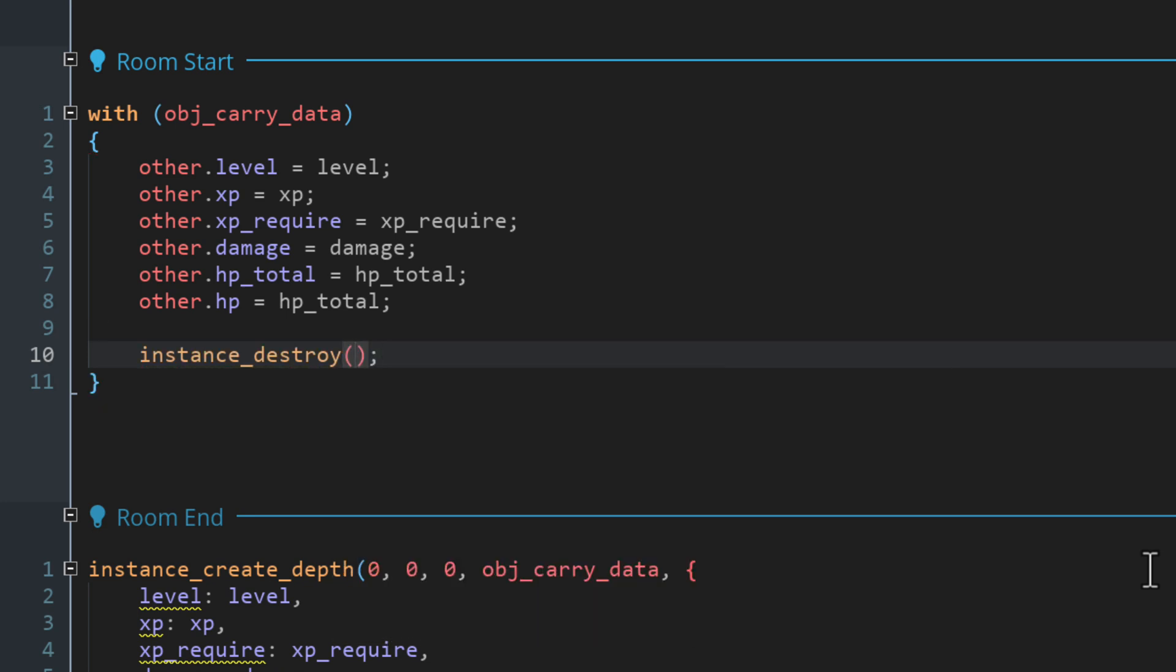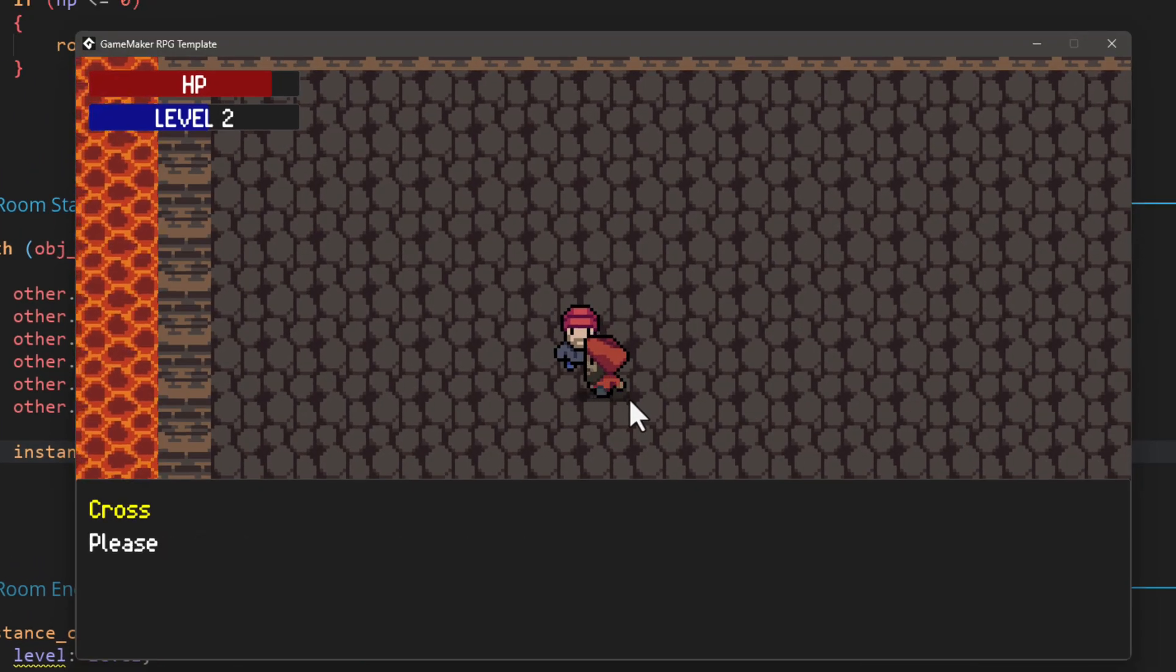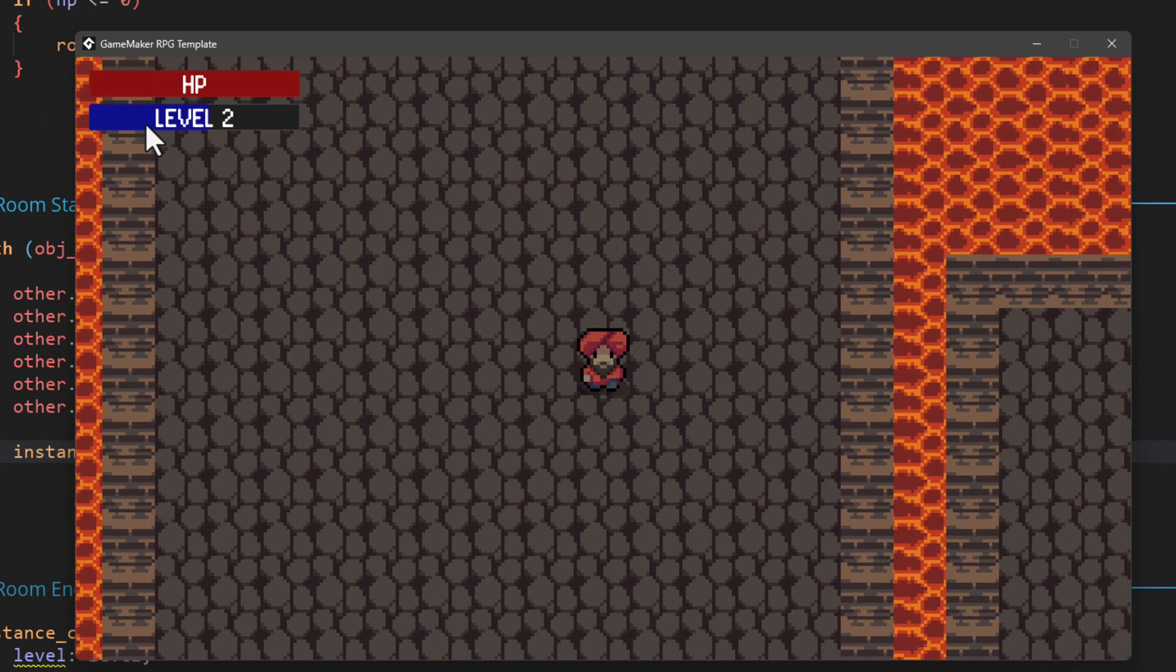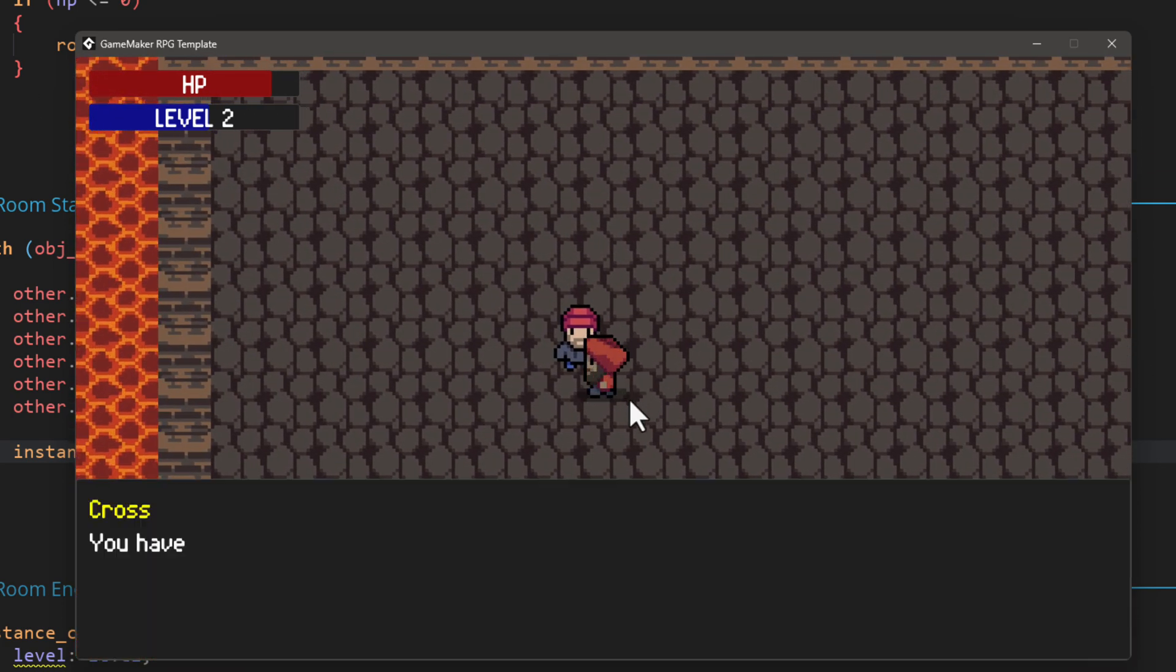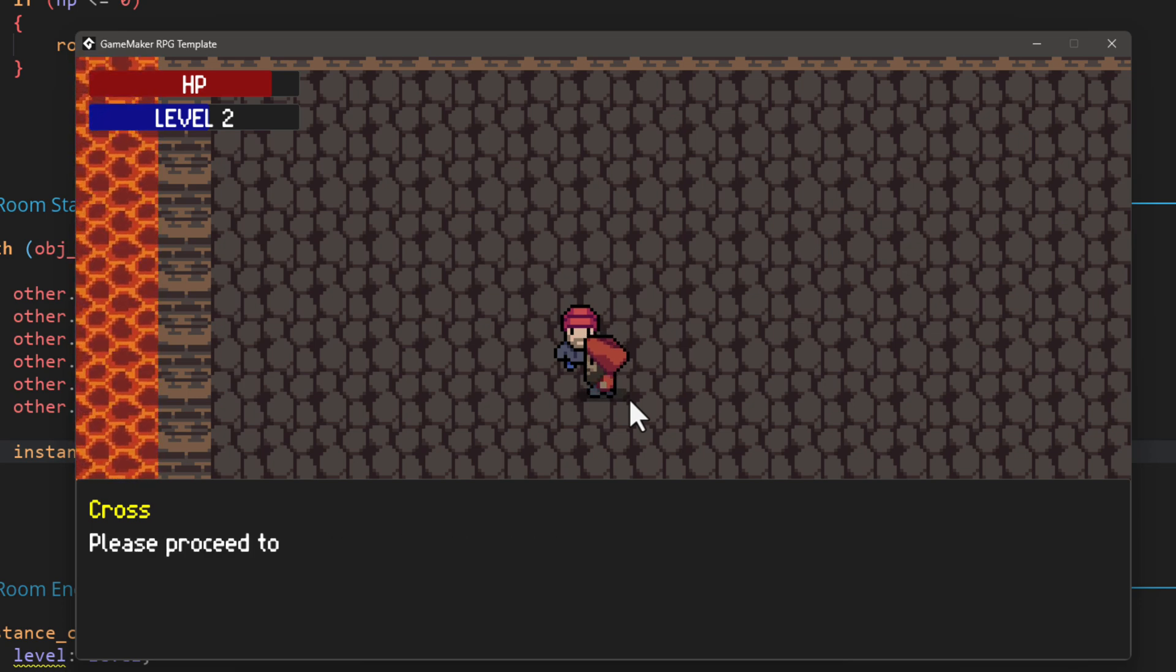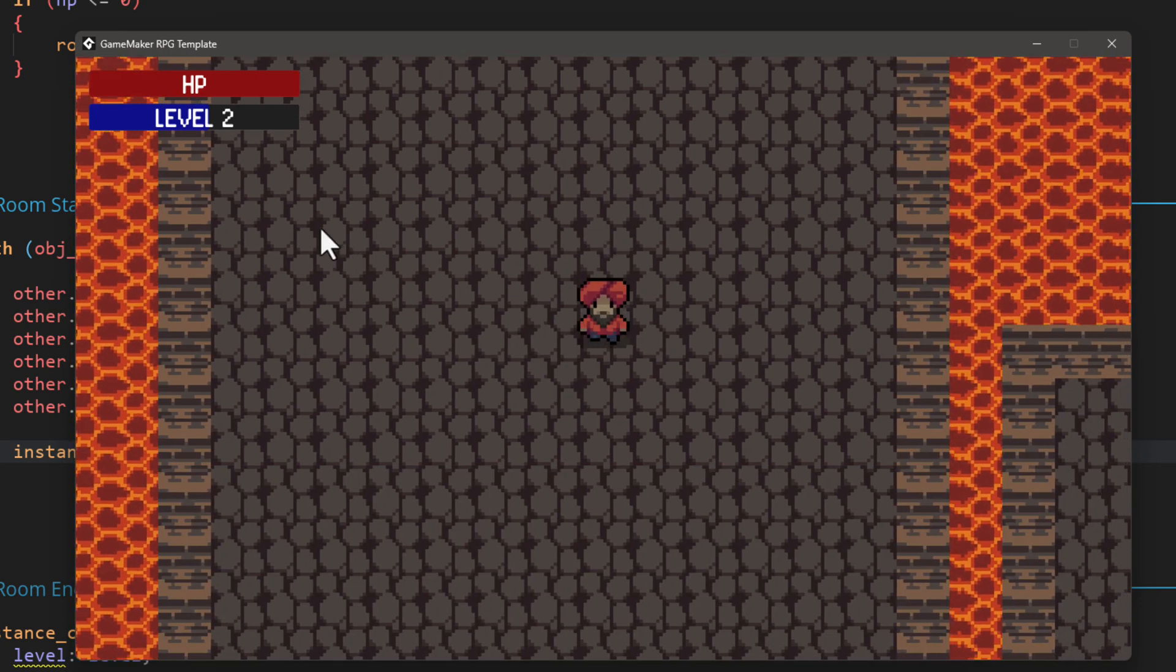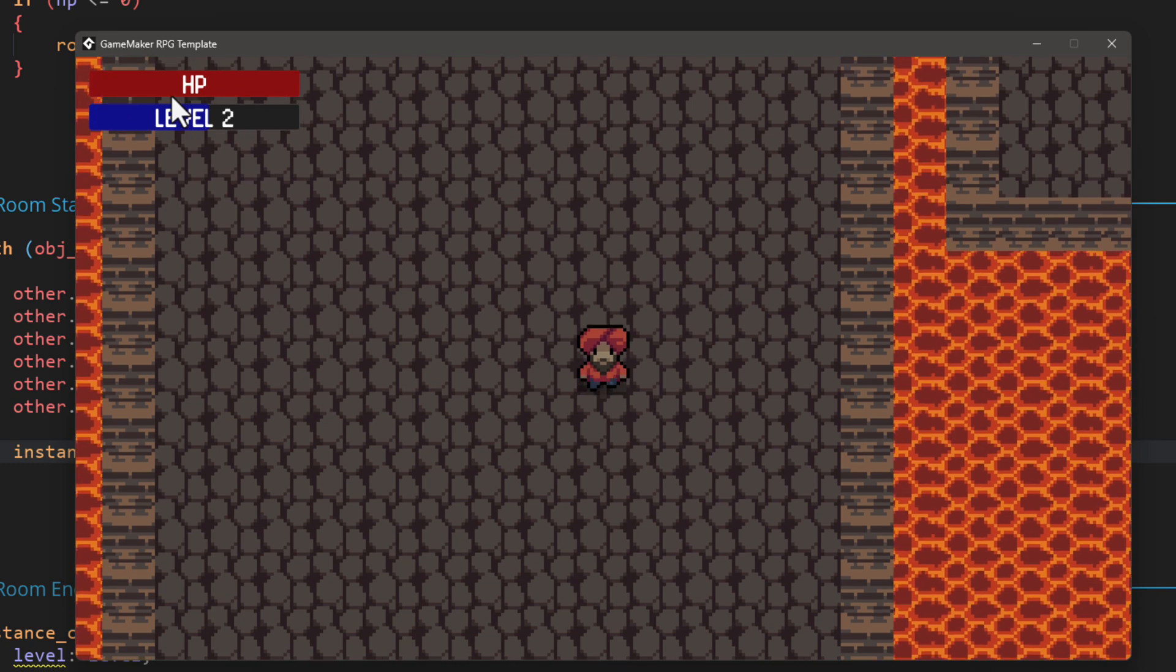So the carry data instance is giving the level value back to the player. So in the same way, I'm gonna go and take back all the other variables that I set. And I'm also gonna set the HP to whatever is the total HP at that point. Then we call instance_destroy to destroy the carry data instance because its job is finished. It carried the data from one room to the other and gave the data back to the player. So now we can destroy it. With this, if you now run the game and you go from one room to the other, your level XP, damage and total HP will be carried over to the next room. And this way you can pass any kind of variables from one room to another room.